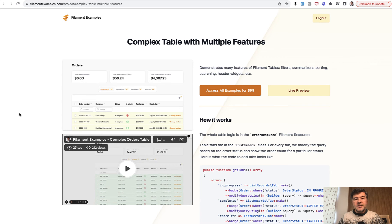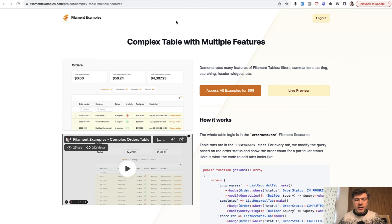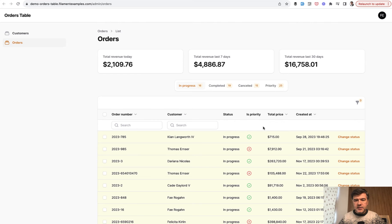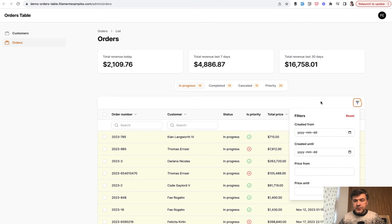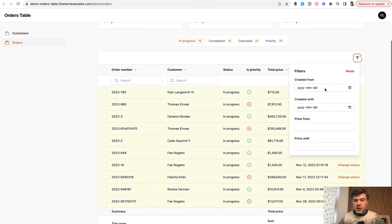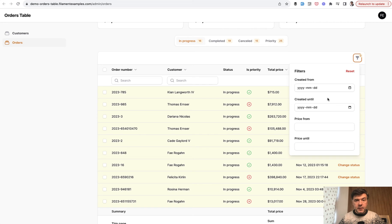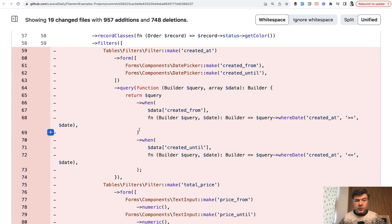The second new feature is a different way to have filters with queries. So we have a demo of complex table, quite a complex table with filters. And the filters are date created from until and price from until. Let's see the code for that before 3.1 and with 3.1. This is the change.